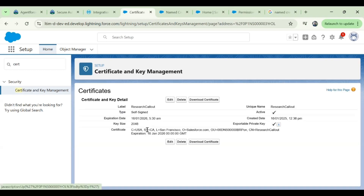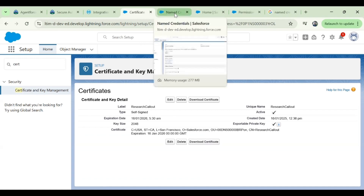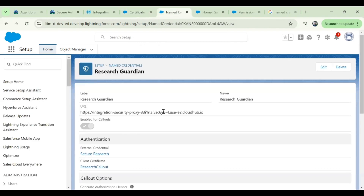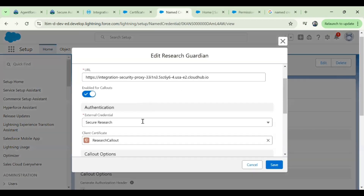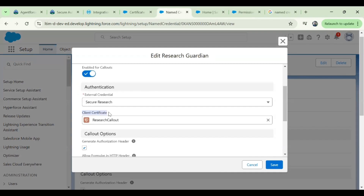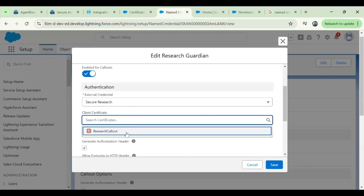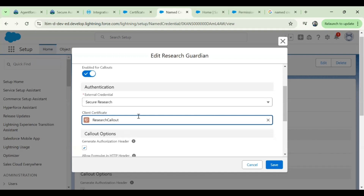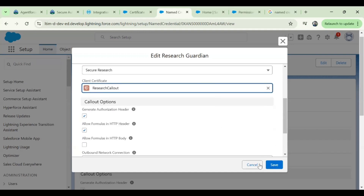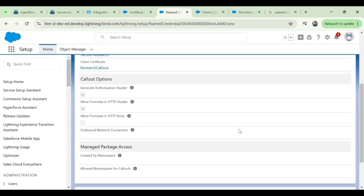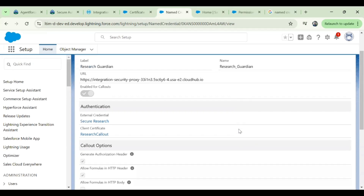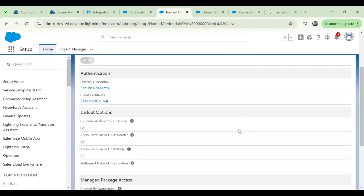Your certificate is now created. Next, we need to associate it with the named credentials. To attach it, click 'Edit' on the named credentials and scroll down to the section called 'Client Certificate'. Here you will see the certificate you created, named 'research callout'. Select that option and click Save. Quickly validate in case you are missing any of the steps.